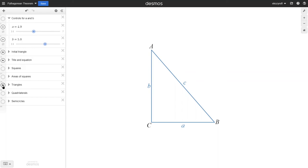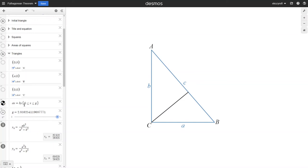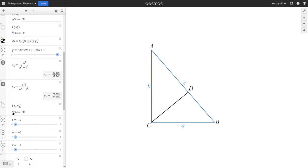Now, we draw the height relative to the hypotenuse, which is a line segment connecting this side to the vertex C at a 90-degree angle. The point where the height meets the hypotenuse will be point D. Let's look at these three triangles: ACD, BCD, and ABC itself. Note that these three triangles are similar. Triangle ACD is similar to triangle ABC because they have the same angle at the top and a 90-degree angle. Therefore, the three triangles are similar.